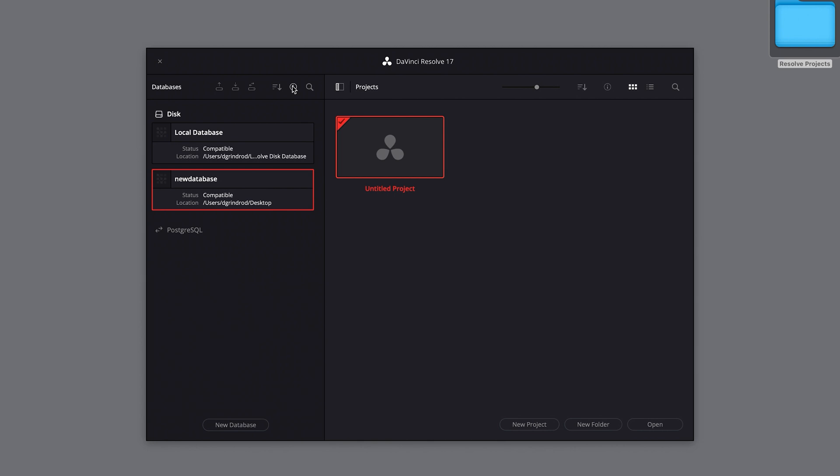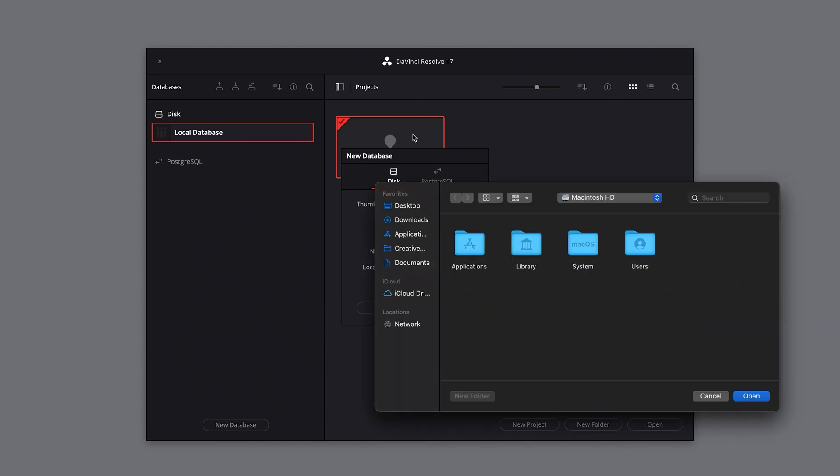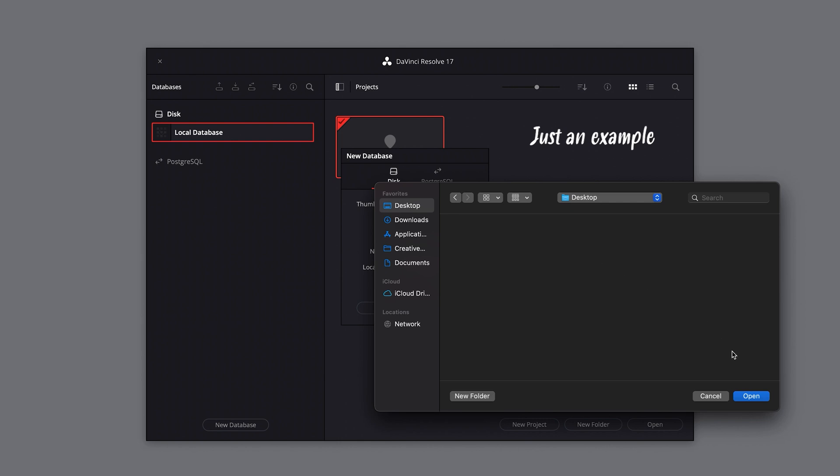As long as your local database is stored on an internal drive, you can always choose somewhere else easier to find. Once you've created your new database, you can now start to create your projects.